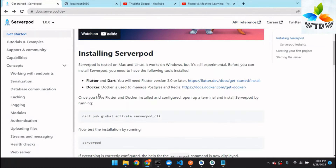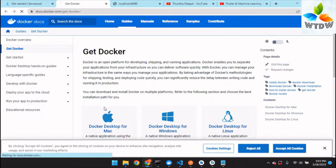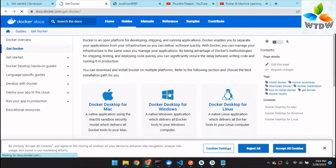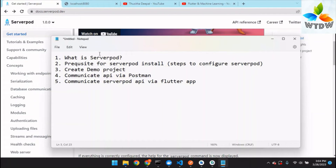You should also install Docker because Docker is used to manage Postgres and Redis. You can get Docker from the official site and download it for Windows, Mac, or Linux. Once the basic pre-request configurations are done, let's move on to creating the demo project.